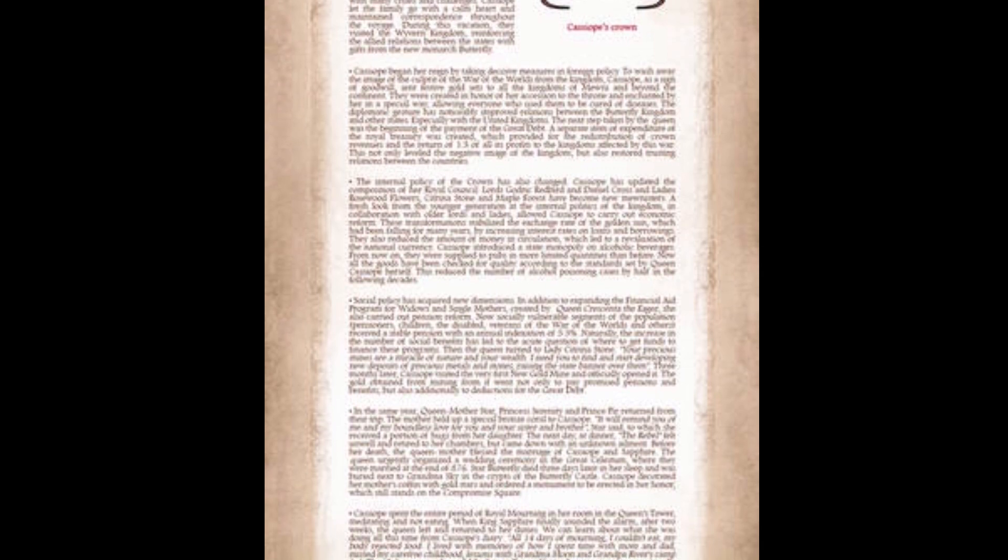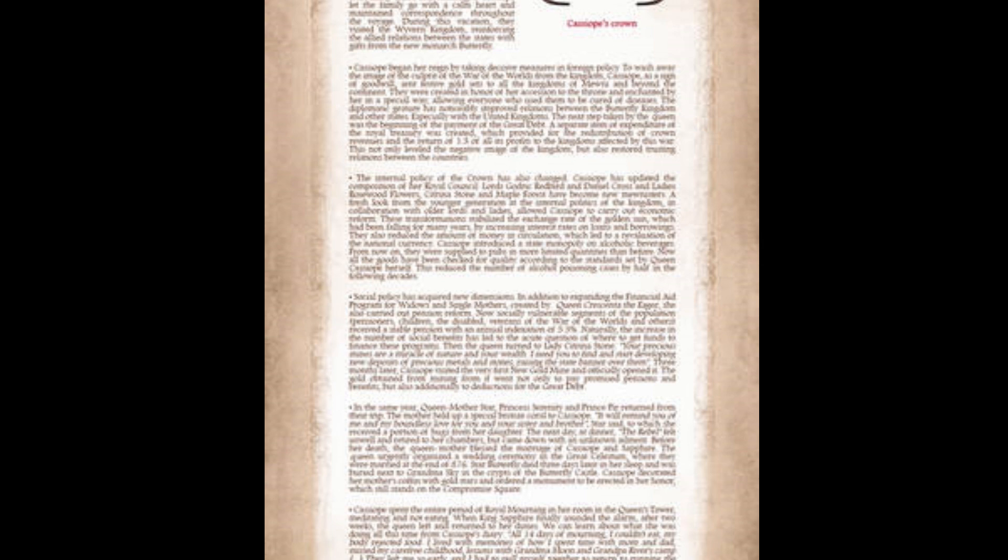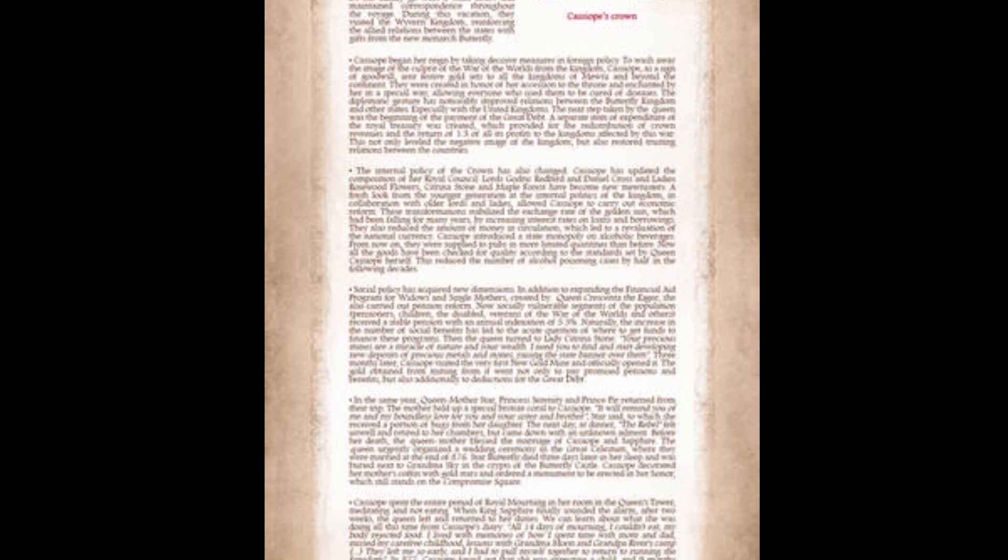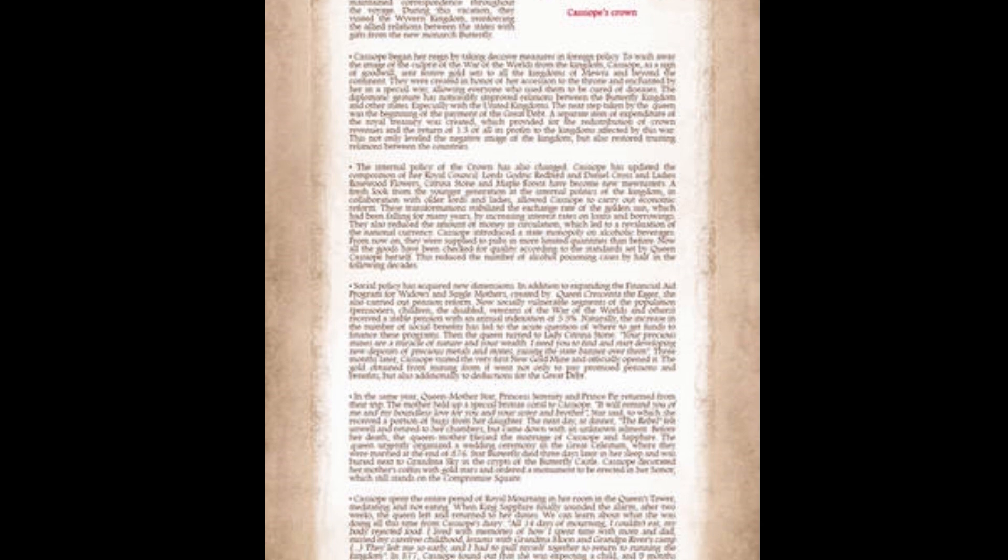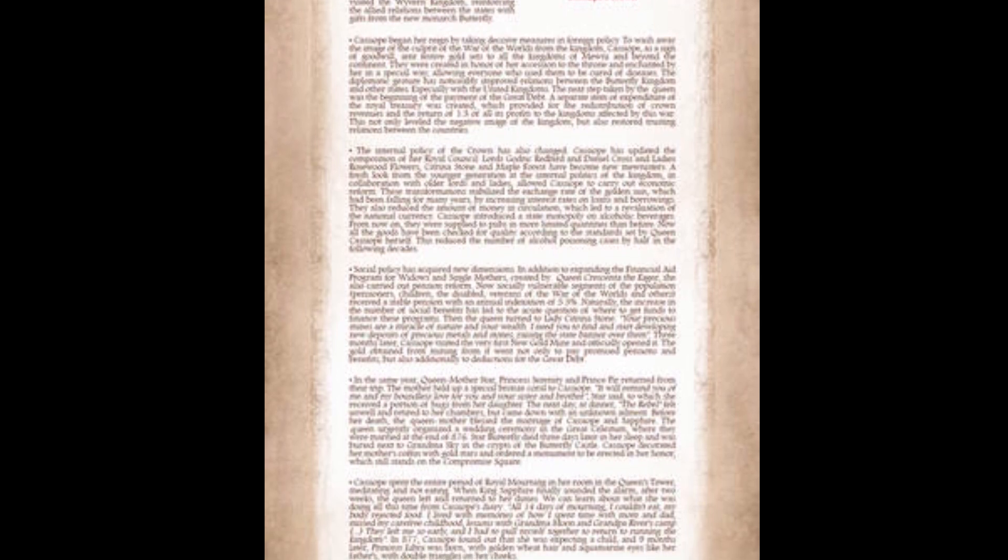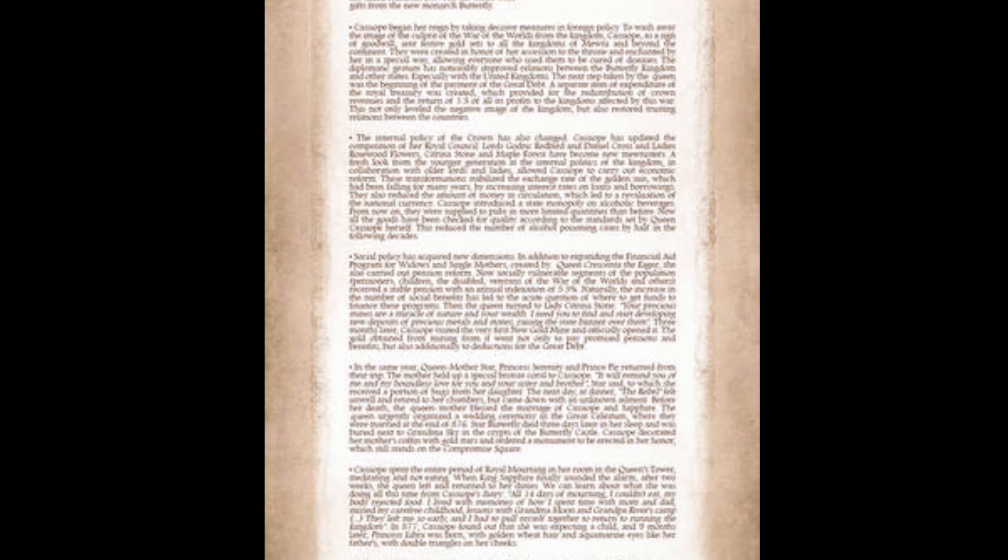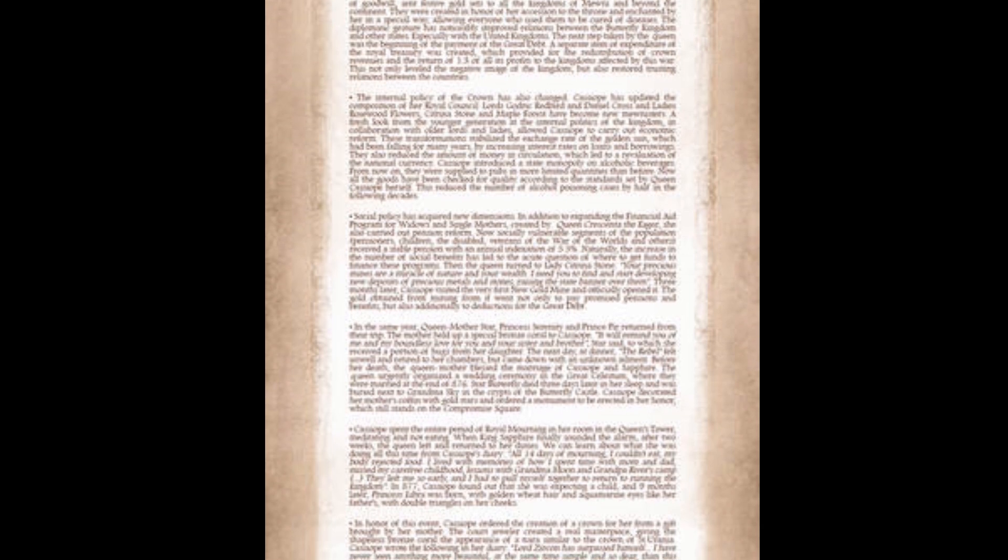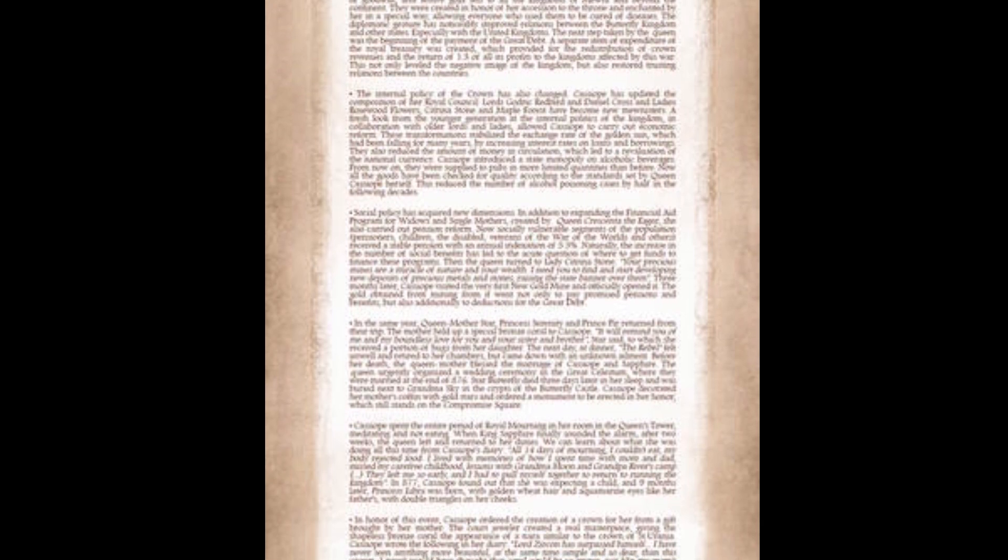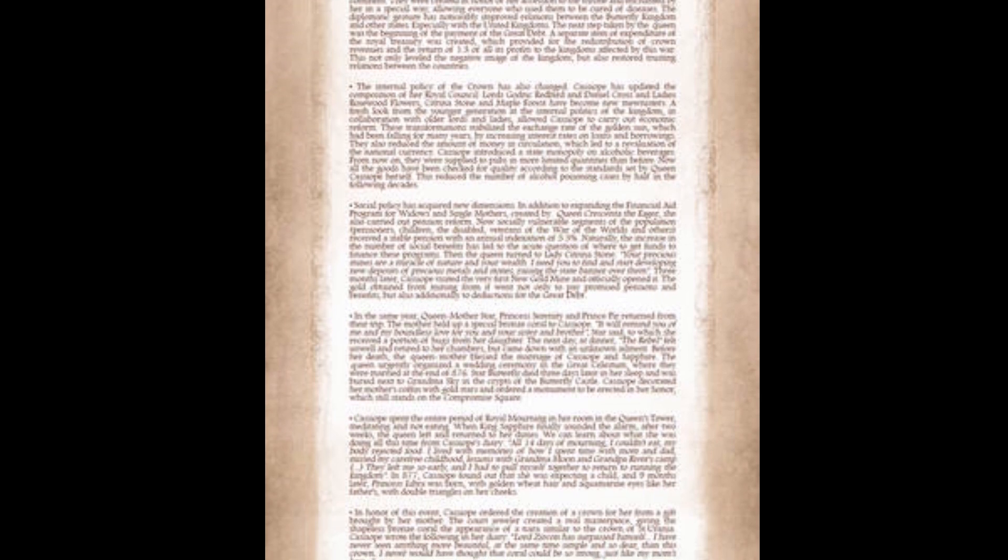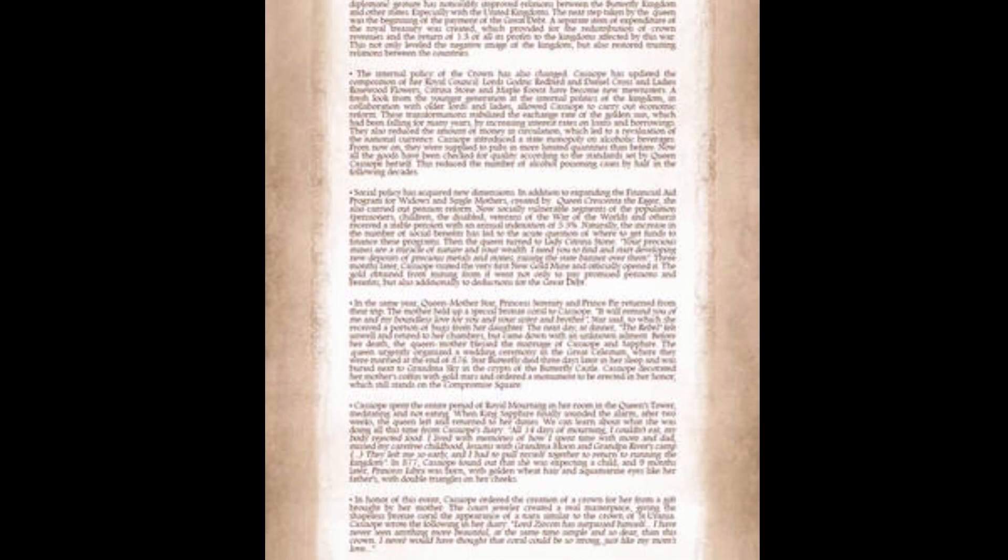Social policy has acquired new dimensions. In addition to expanding the financial aid program for widows and single mothers, she also carried out pension reform. Now socially vulnerable segments of the population received a stable pension with an annual indexation of 5.5%. Then the Queen turned to Lady Citrina Stone. I need you to find and start developing new deposits of precious metals and stones. Three months later, Kassapia visited the very first new gold mine and officially opened it. The gold obtained from it went to pay promised pensions and benefits and additionally to deductions for the great debt.